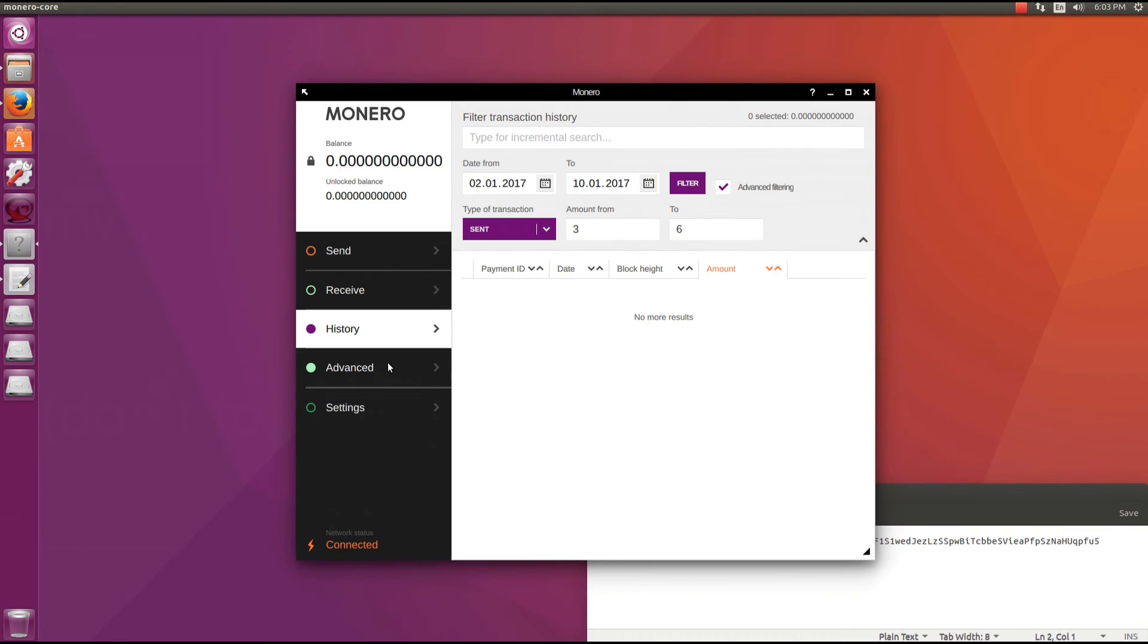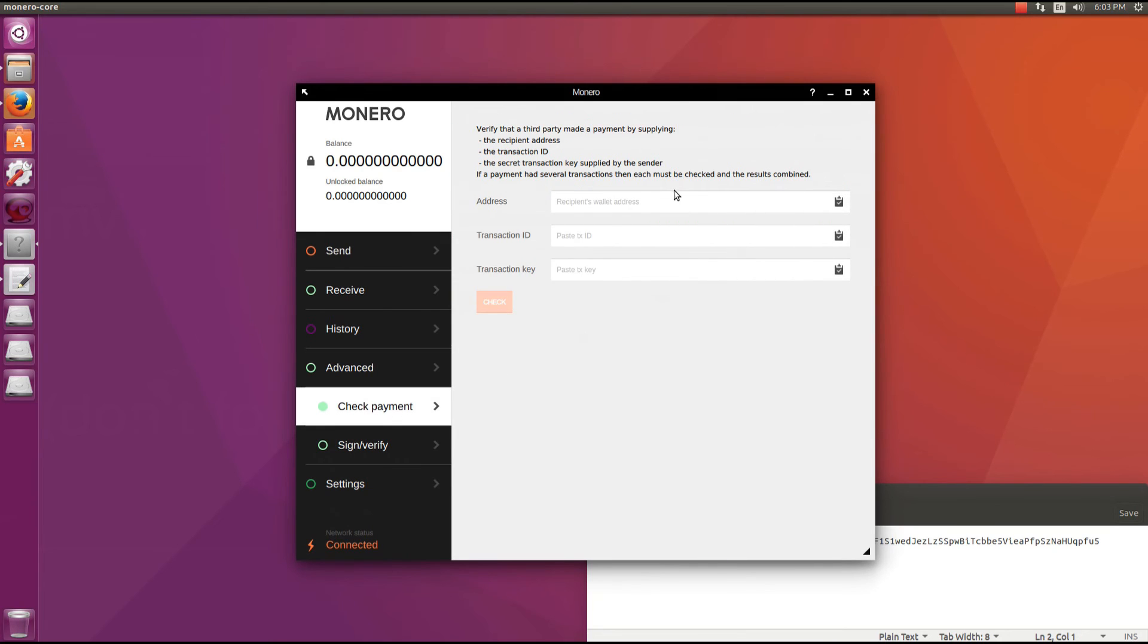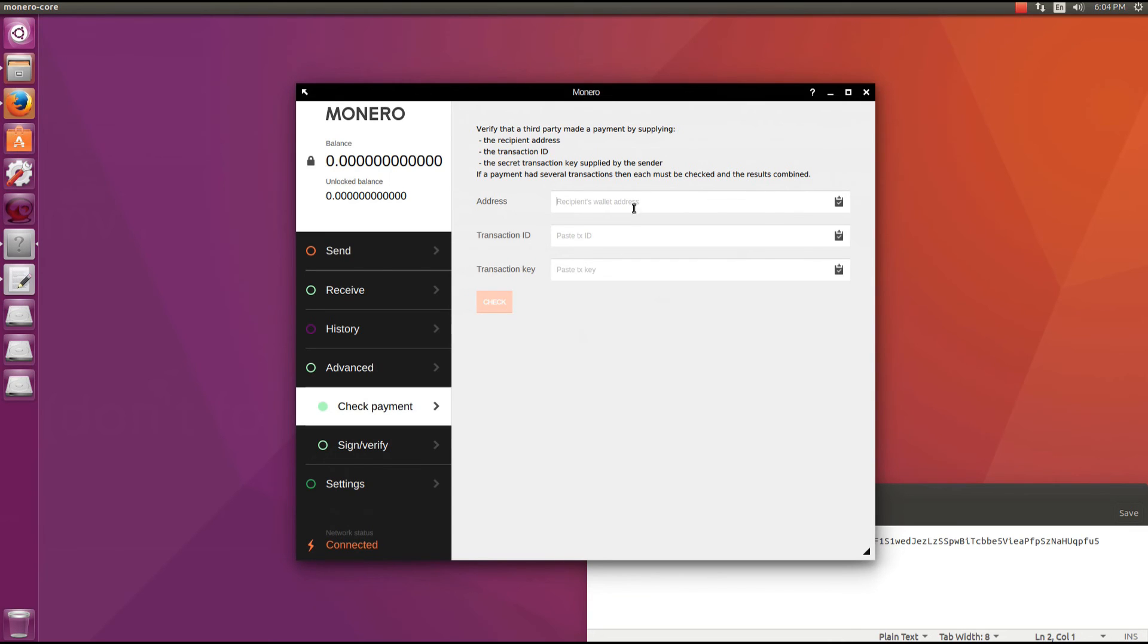Next is the advanced tab. Under this tab we'll see check payment and sign verify. Under check payment we can see that it says verify that a third party has made a payment by supplying the recipient address, the transaction ID, the secret transaction key supplied by the sender. If a payment had several transactions then each must be checked and the result combined.